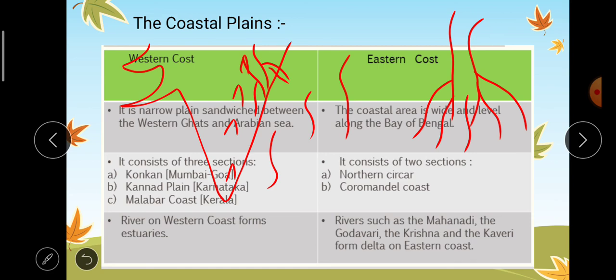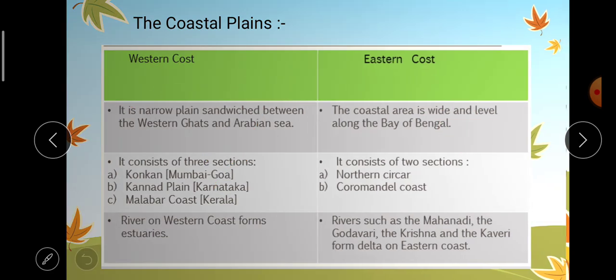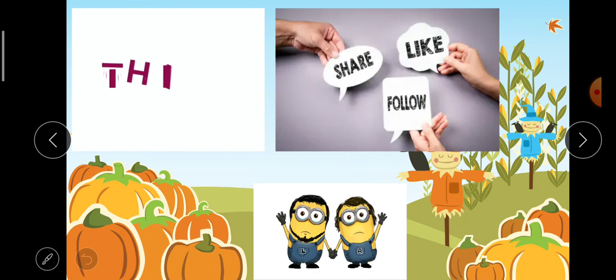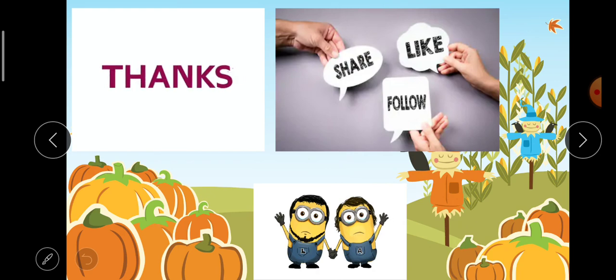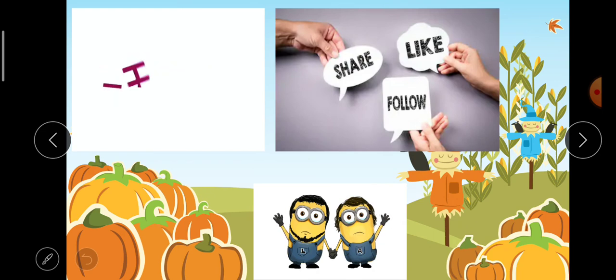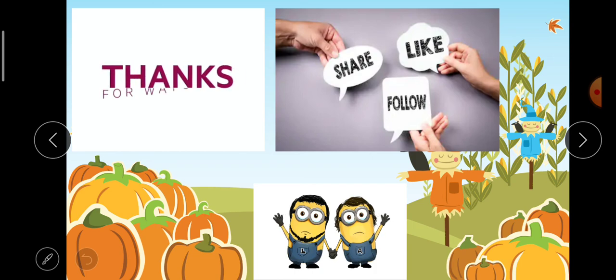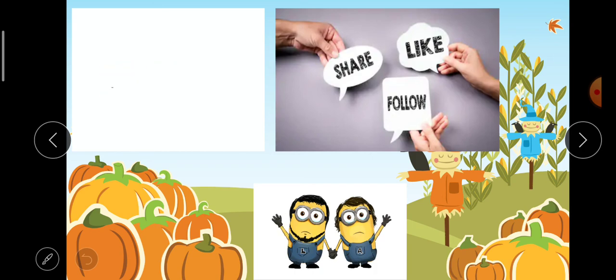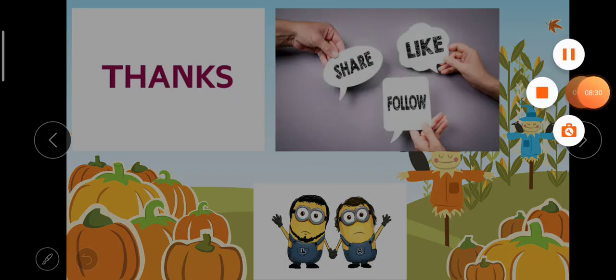So that was all about the Indian desert and the coastal plains. Hope you understood very well. Please like the video, share it, and don't forget to subscribe to our channel. In our next video we'll study about the islands. Thank you.